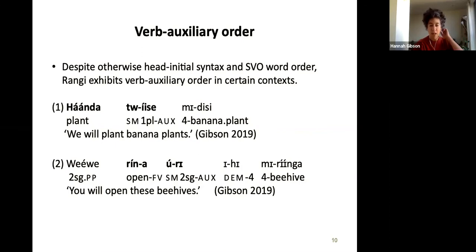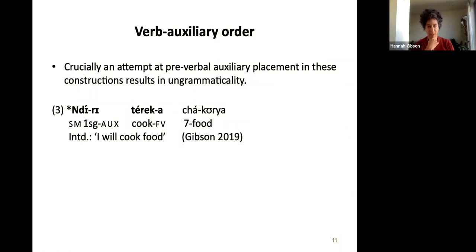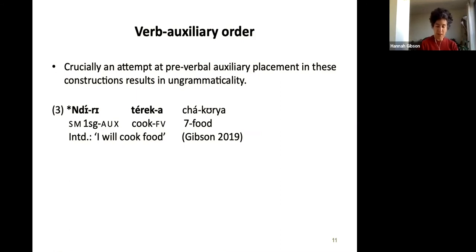The crucial point, when thinking about standard SVO word order, is not just that this is the order, but that this is the only possible order. An attempt at pre-verbal auxiliary placement — having the auxiliary before the verb — results in an unacceptable, ungrammatical construction. The auxiliary-before-verb order is what you'd expect in Swahili or English, and it is also the order found in Rangi in other tense-aspect combinations and certain syntactic constructions.